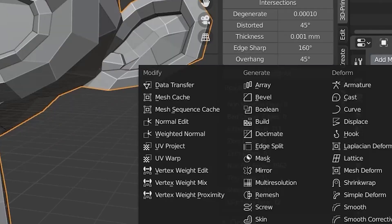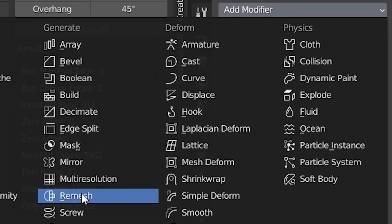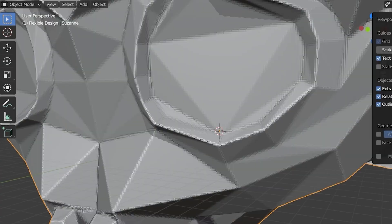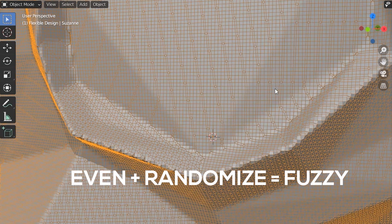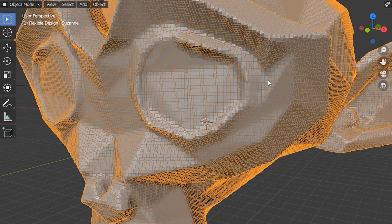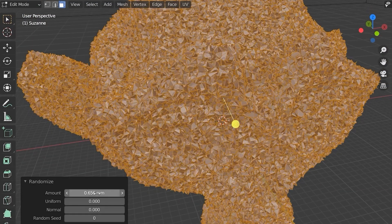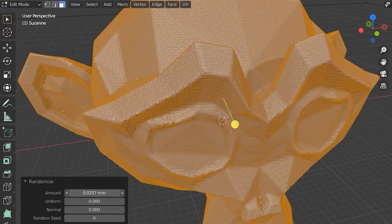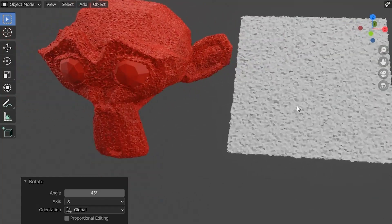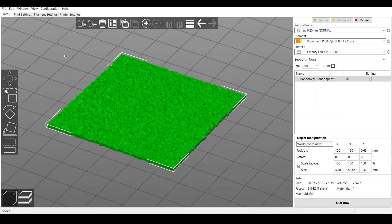So what I usually do is just add a remesh and that's going to make it really uniform and nice and even. And then we can really randomize it and crank up the randomization. It's a little too much so I'll just type in .5. Now we got a hairy monkey and some sandpaper.